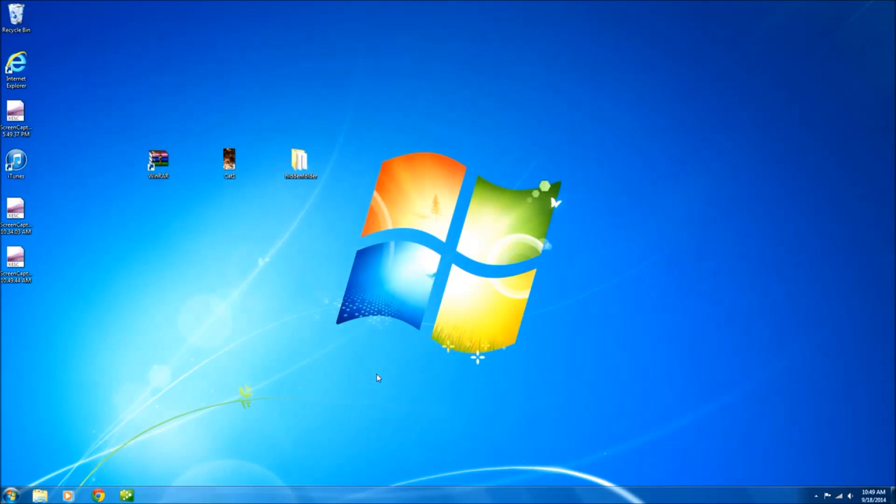Hey what's up everyone. In this video I'm going to show you how to hide files inside of a picture. This is really cool.